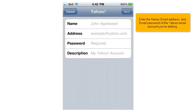Enter the name, email address, and email password of the Yahoo email account you're adding.